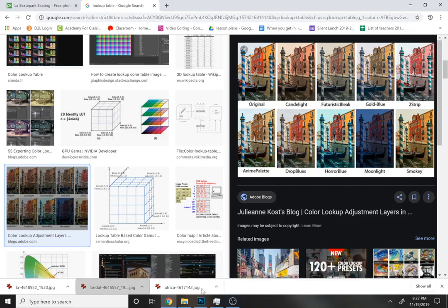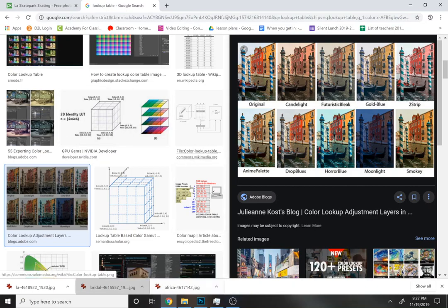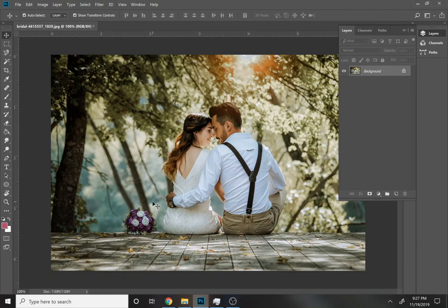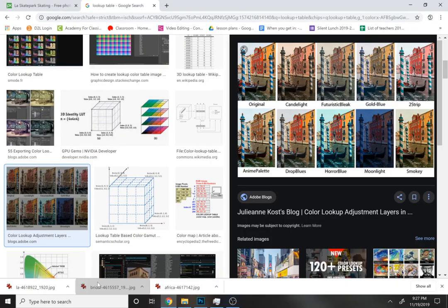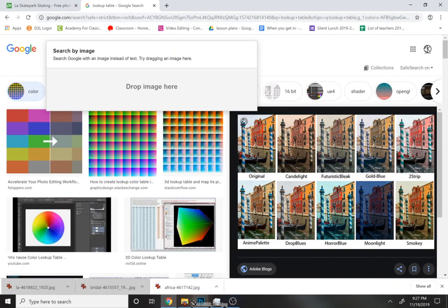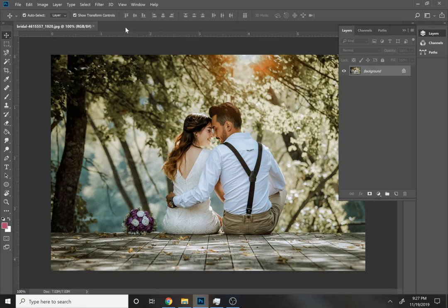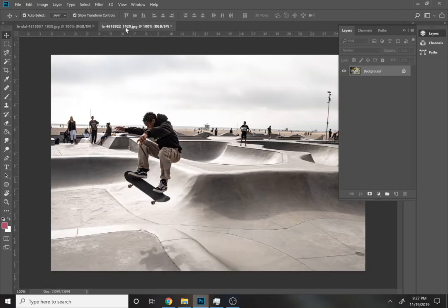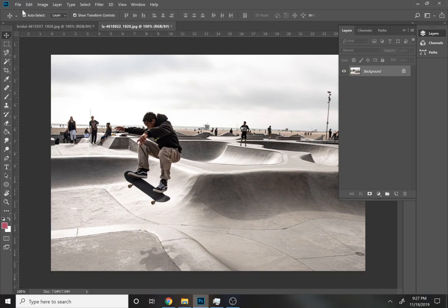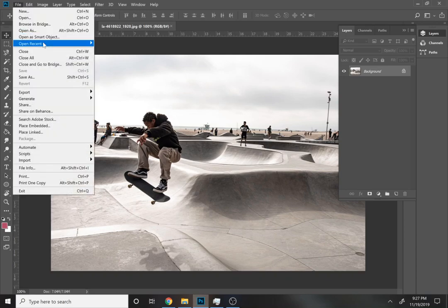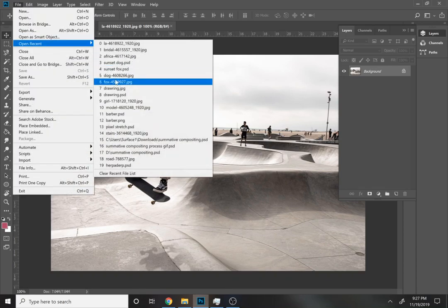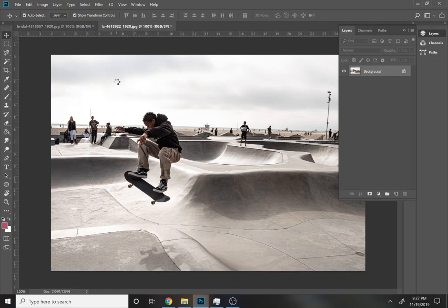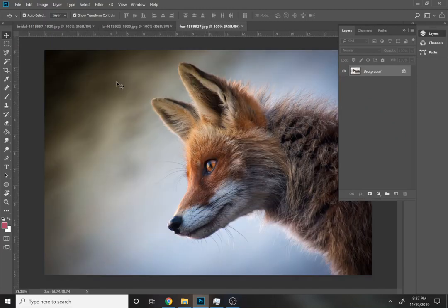So I've found just several photos that are not related whatsoever in Photoshop. For instance, here's one of a bride and a groom, and here's one of a skate park. Let's open that up, I'll just open up all these. They all have vaguely different color schemes here. I'm going to open up this little fox that I found because it also has a somewhat different color scheme.